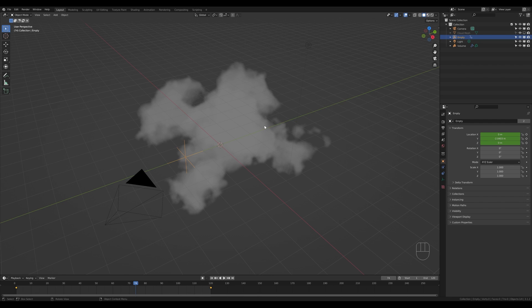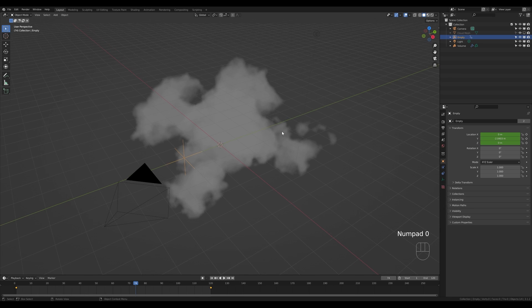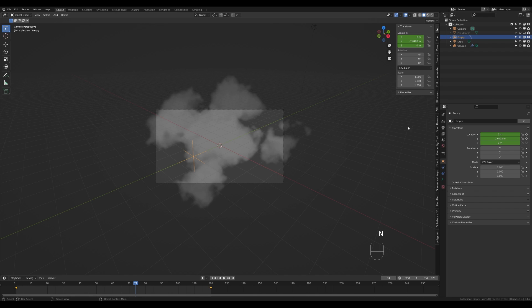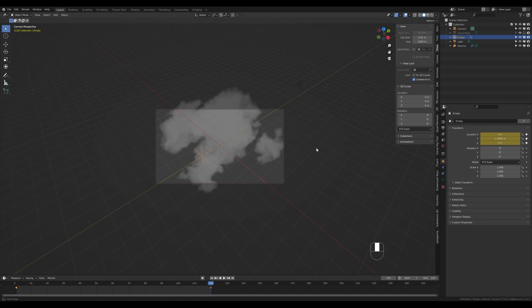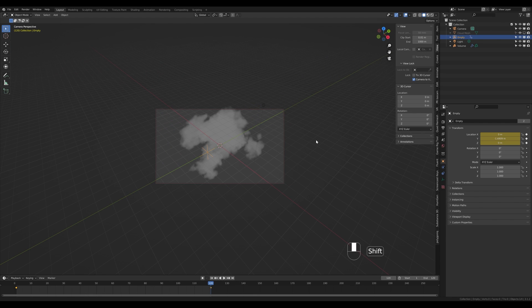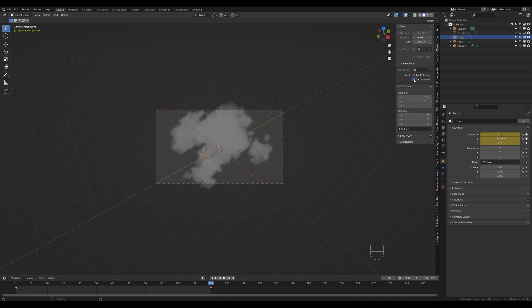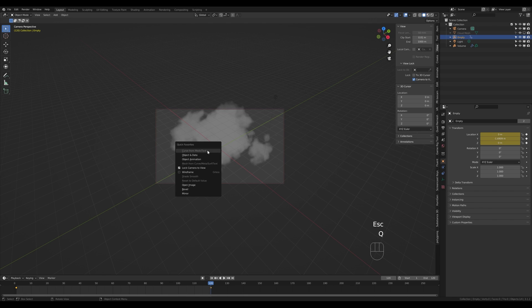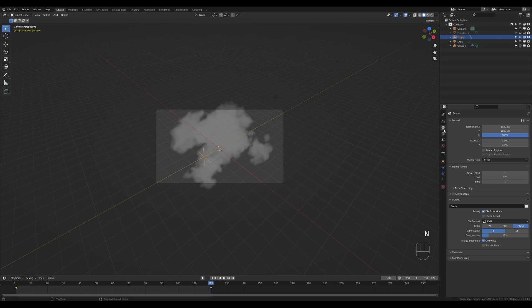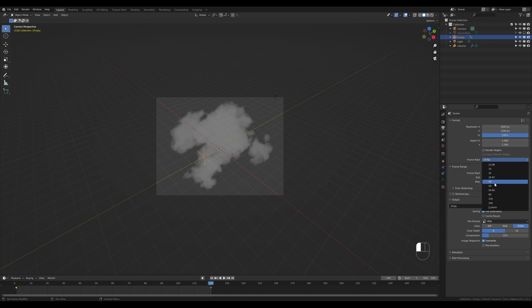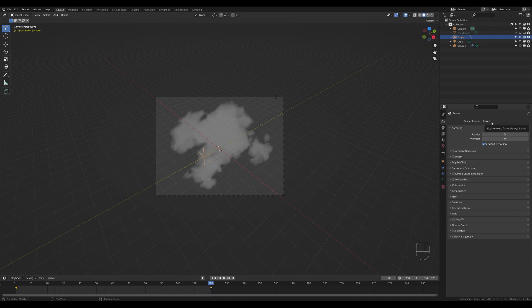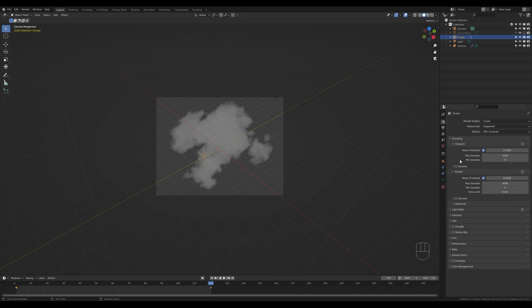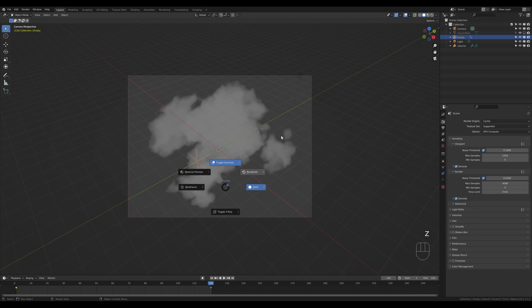That covers the animation. Now let's set up lighting. Press Numpad 0 for camera view, press N for the side panel, go to the View tab and enable Camera to View so rotating the viewport also rotates the camera. Go to the output settings and set the resolution to 1600 by 1200, and 30 frames. Go to the render settings, switch to Cycles, enable GPU and denoising. Press Ctrl+B to limit rendering to camera bounds and preview the clouds.